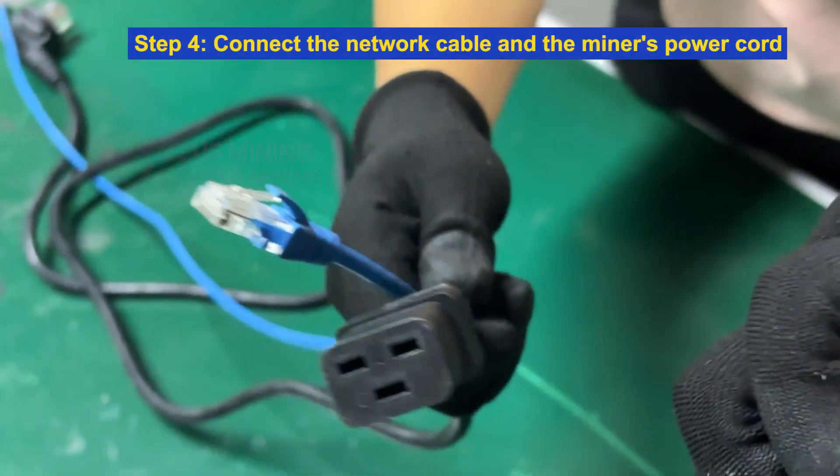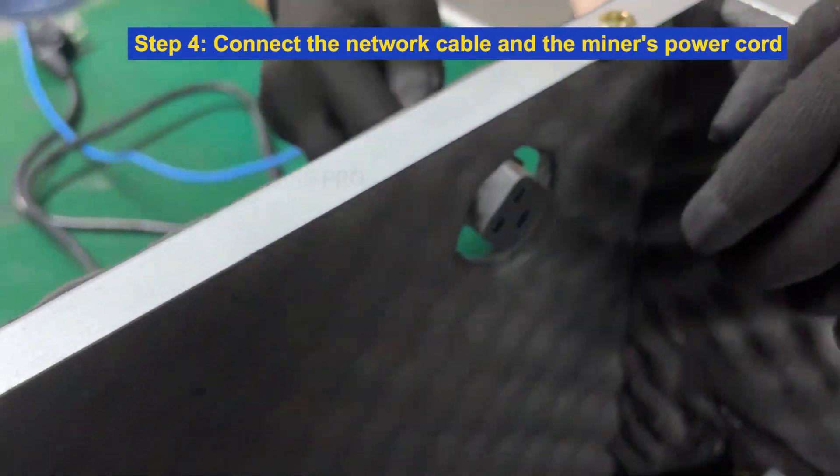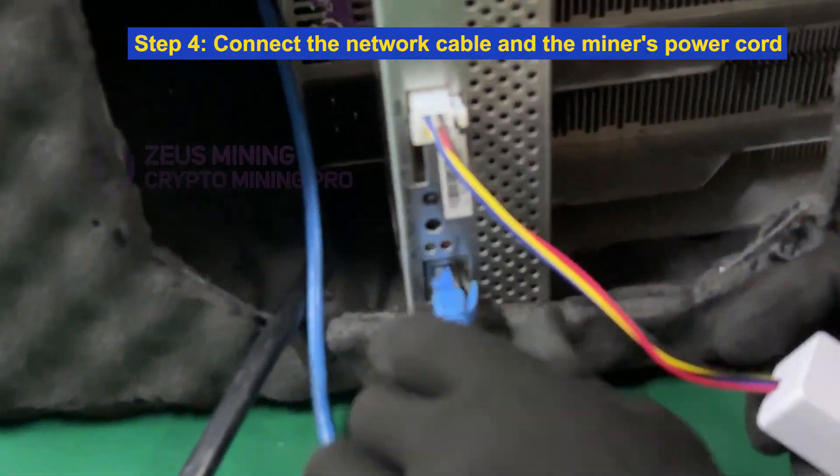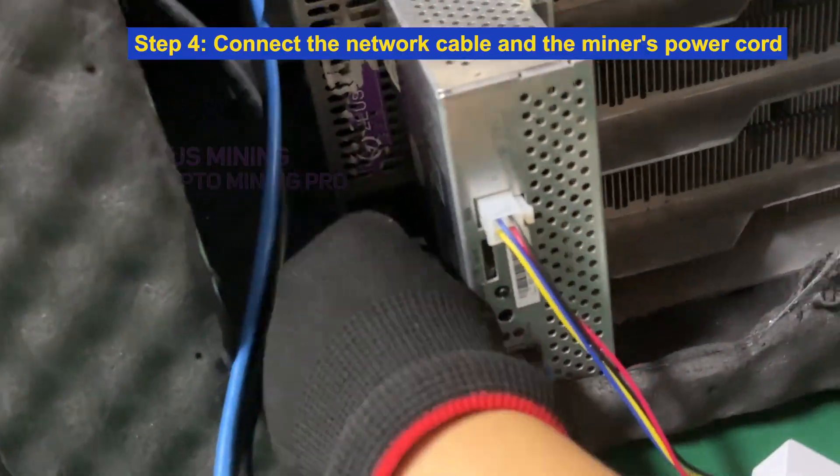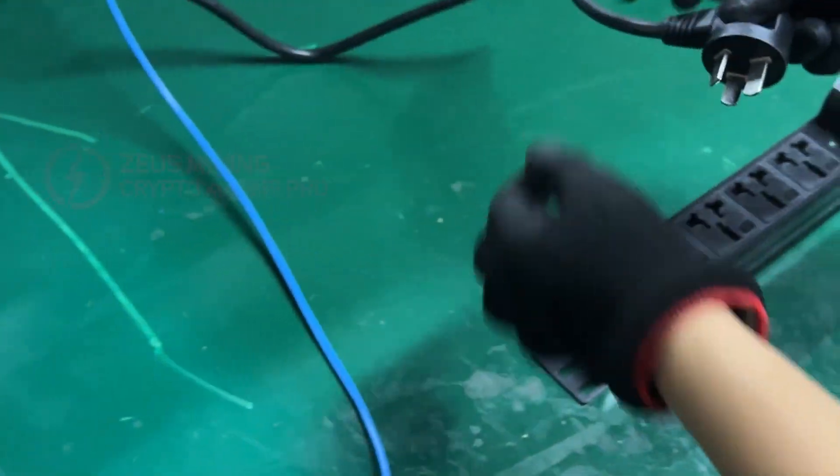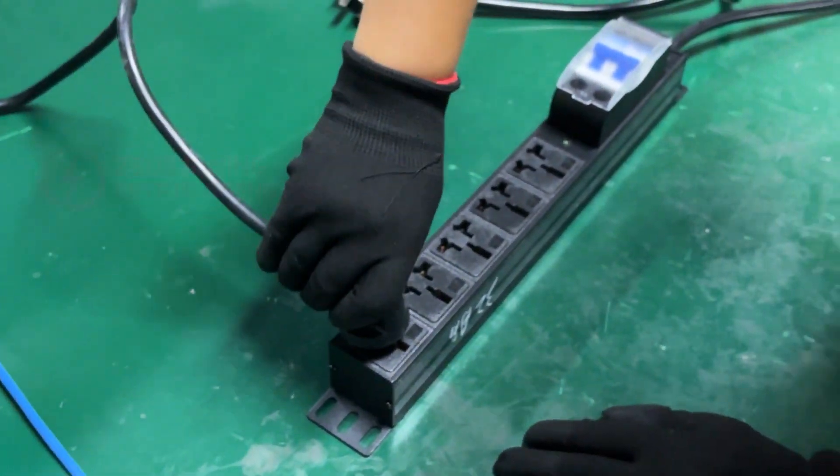Step 4: Connect the network cable and the miner's power cord, and plug the other side of the power cord into the PDU.